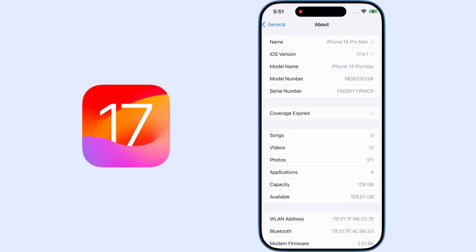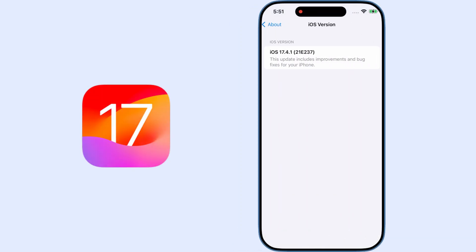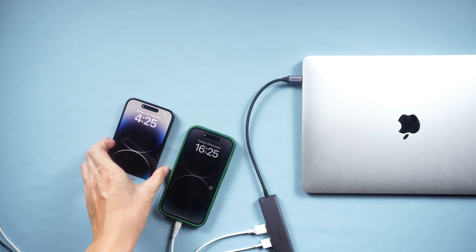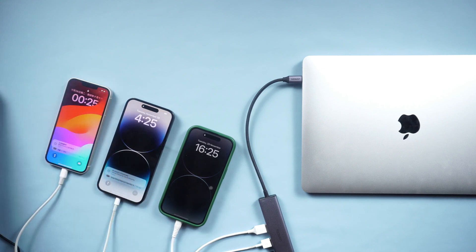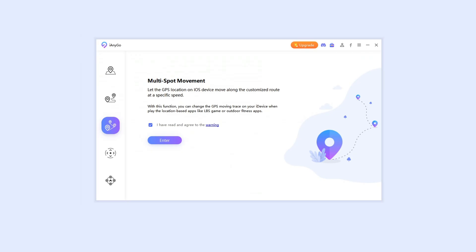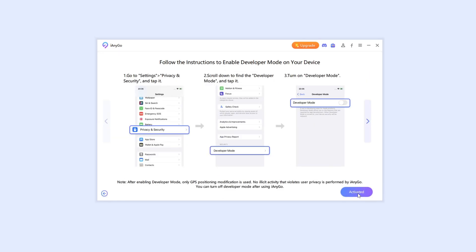For now, iAnyGo fully supports iOS 17 and you can control multiple devices at the same time. In today's video, I will show you how to change location by multi-spot movement on iPhone.